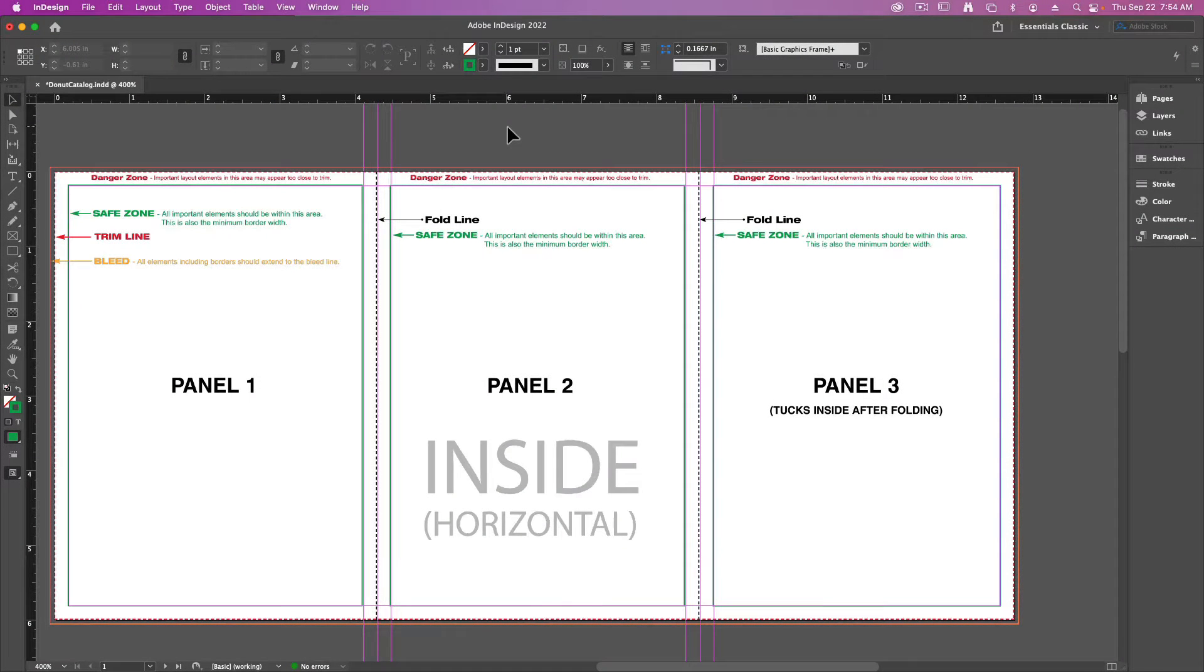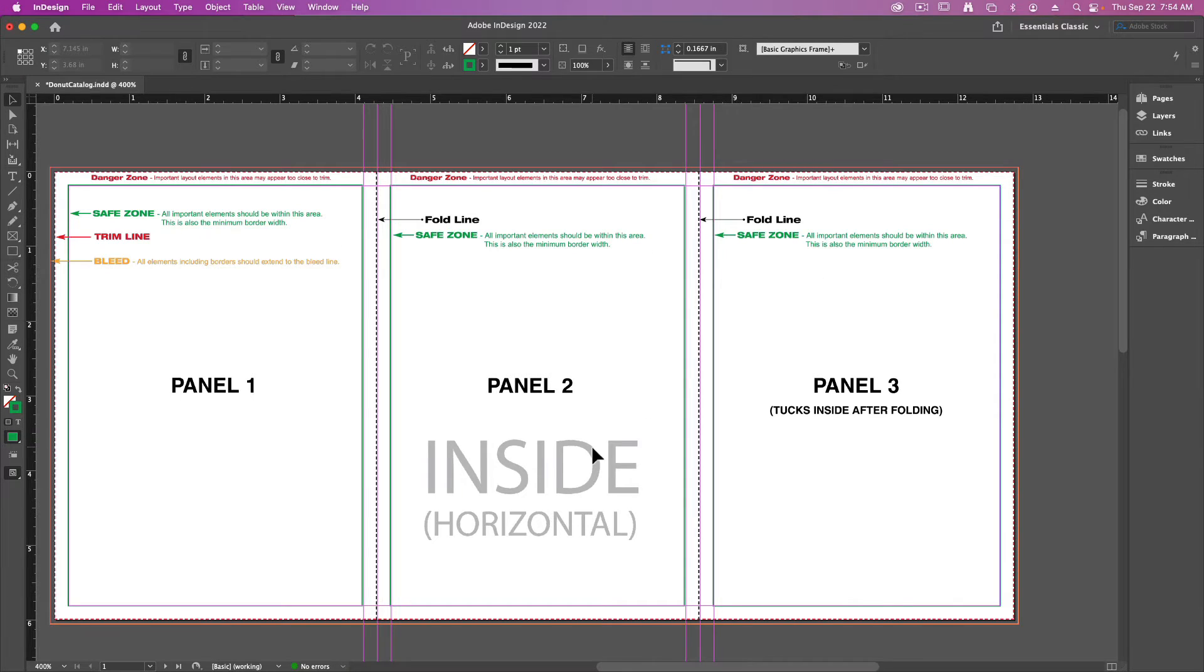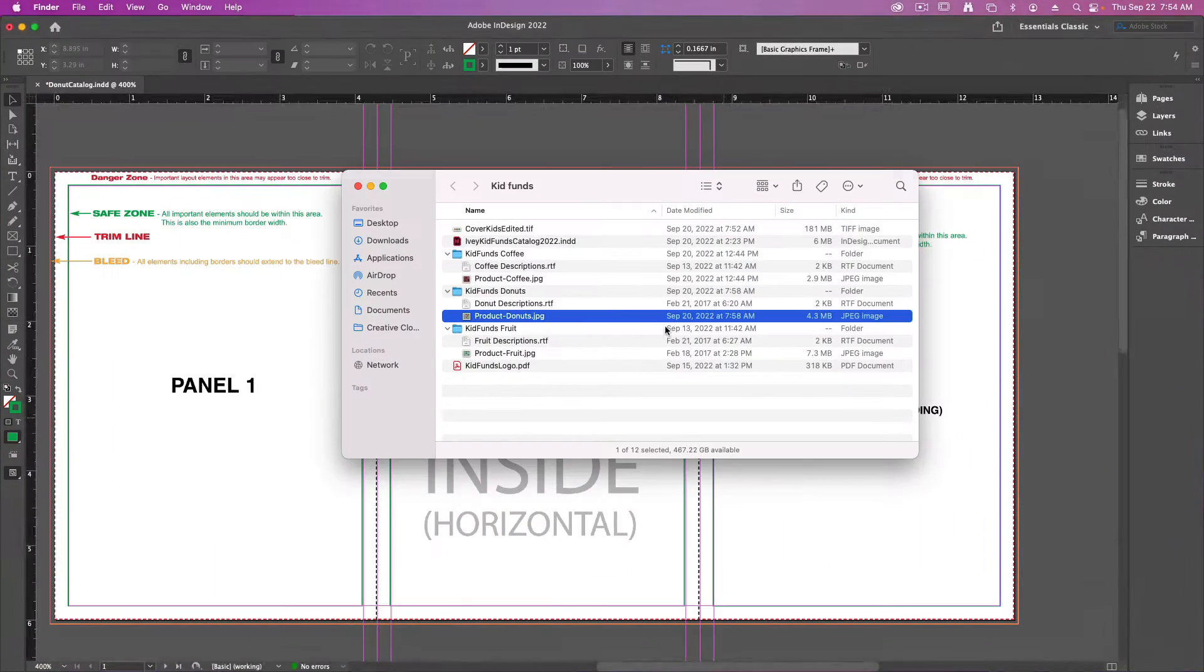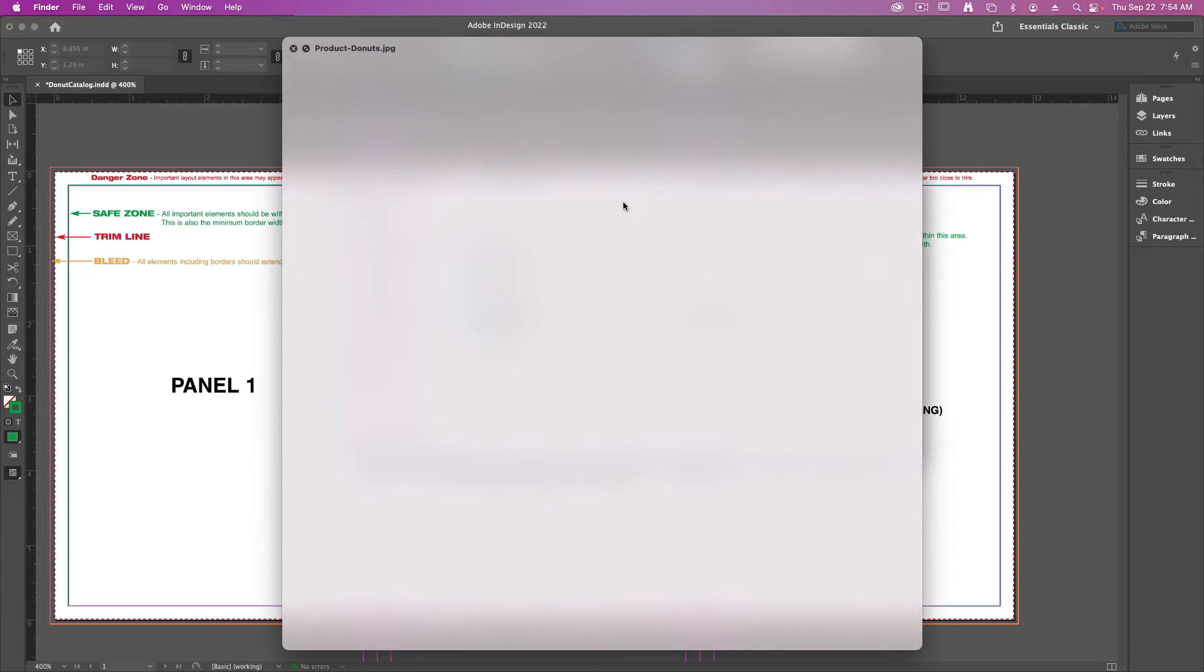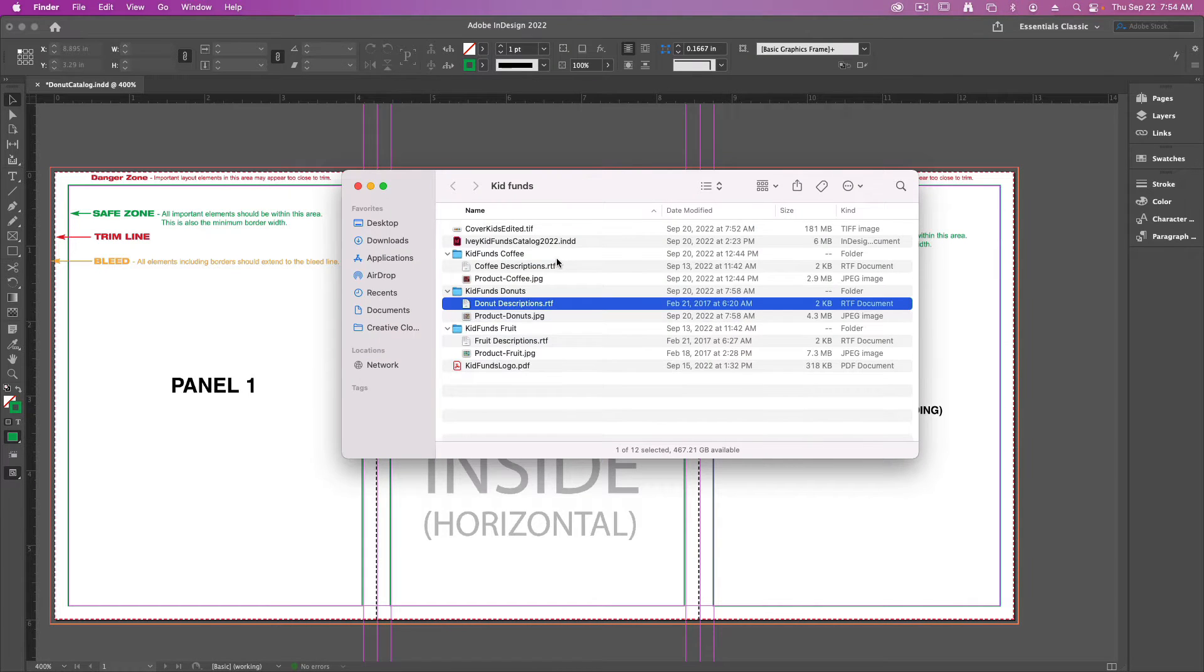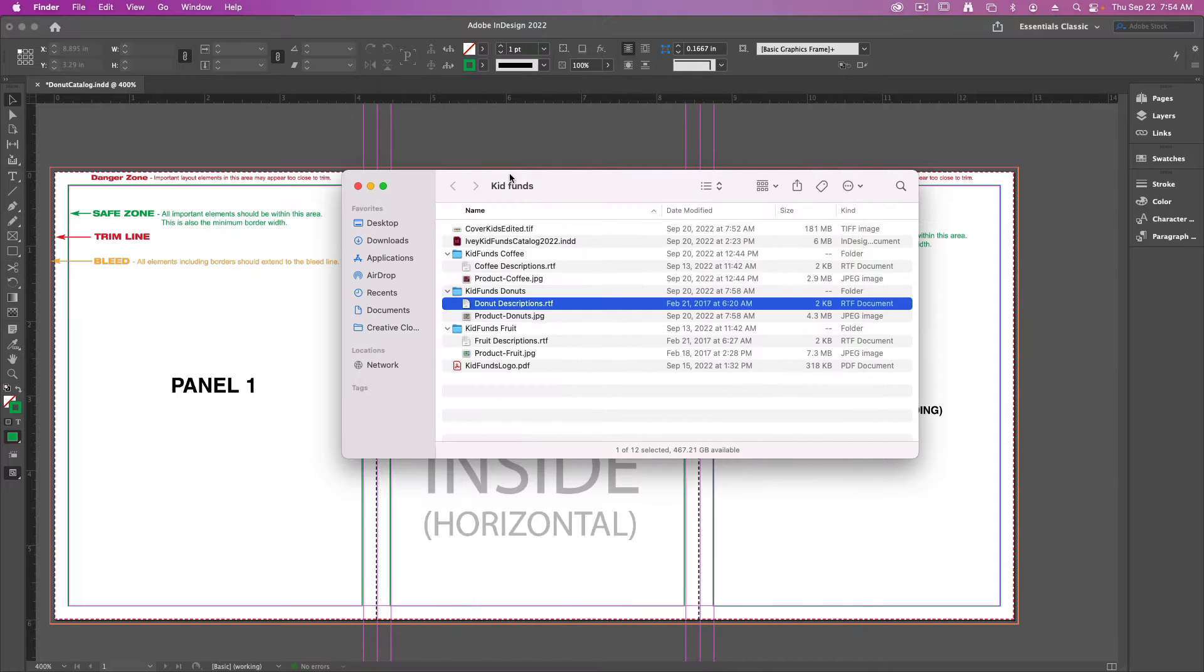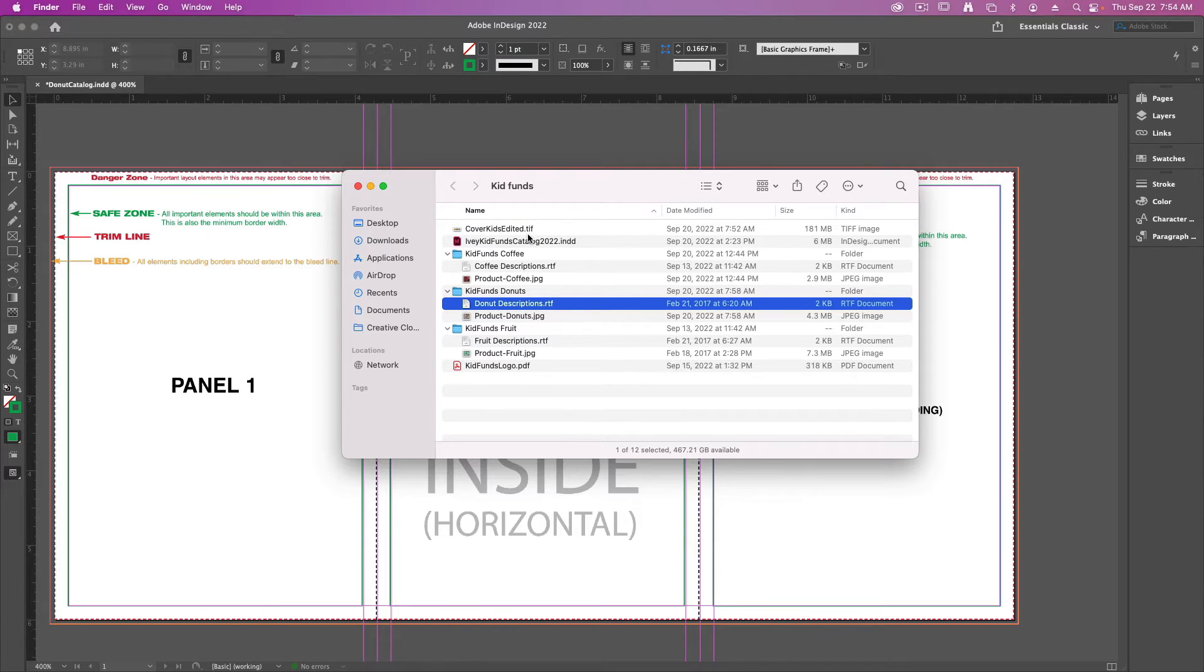For this final portion of the exercise we want to focus on the inside panel where we're going to put each of the different products and their descriptions for your catalog. Make sure you've got access to your products and the product description found inside the folder with all of the product details that you can download from the class page.